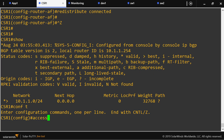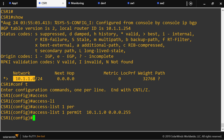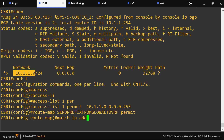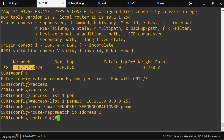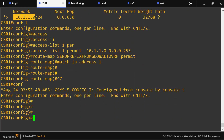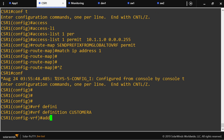This is the prefix I'm going to inject into the VRF. I'm going to use access list 1 to permit this prefix, and a route-map called 'prefix-from-global-to-VRF'. The route-map will match IP address 1. Then I'll import it using the VRF definition for Customer A under address family IPv4.